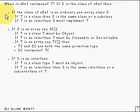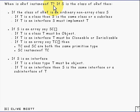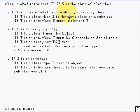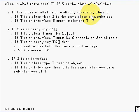Here's an algorithm to determine whether oRef instanceof T is going to be true or not. So first of all you take a look at oRef and the class which this oRef refers to. If it's an ordinary non-array class then there are two cases to consider.